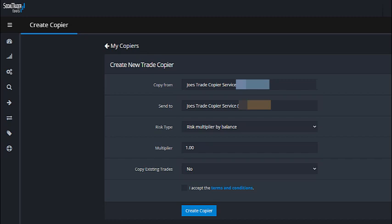Hi, this is Joseph. In this quick video I'm going to show you exactly how you would set up the lot size. I get this question quite a bit: can you control the lot size, or does the trade copier simply duplicate everything I do? You have a couple of different choices. To create the trade copier, it's inside of the Social Trader Tools dashboard, inside of the whole platform.